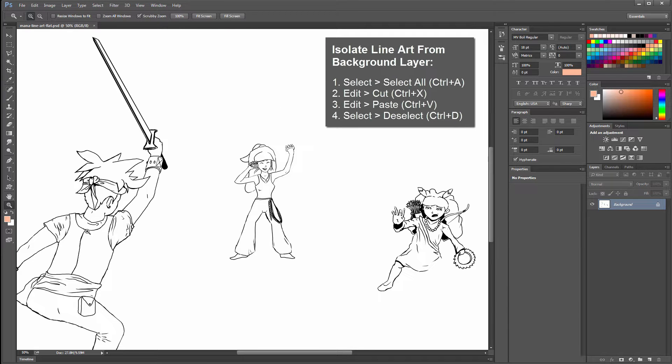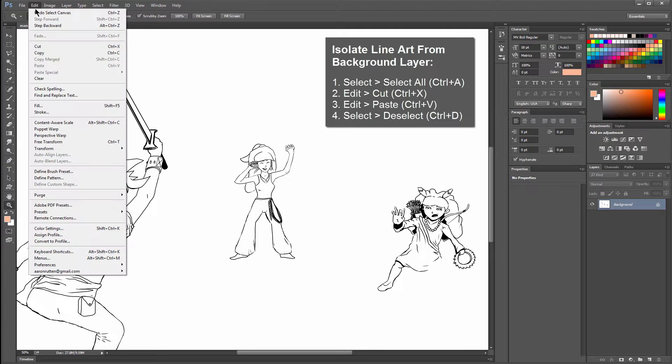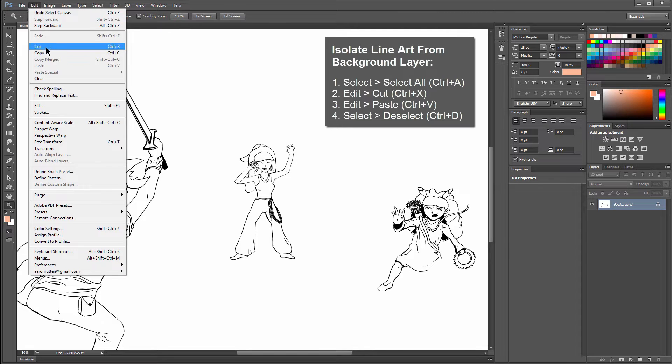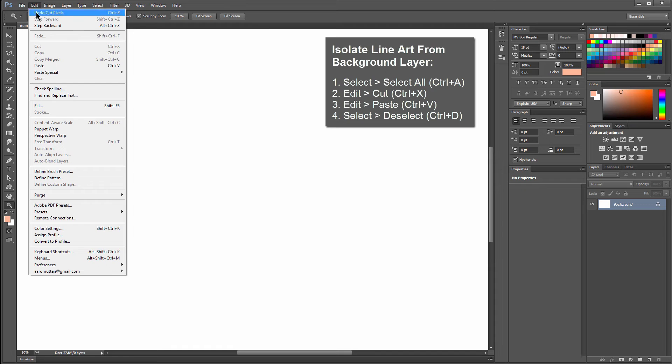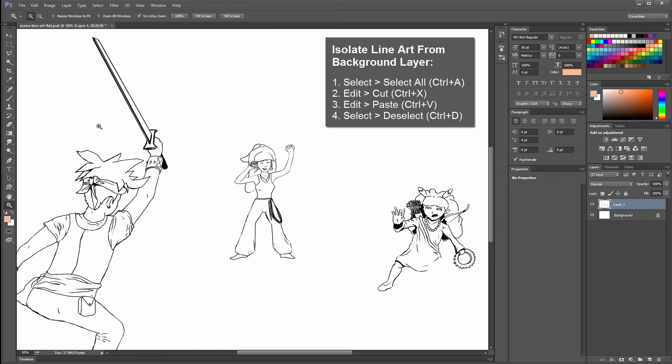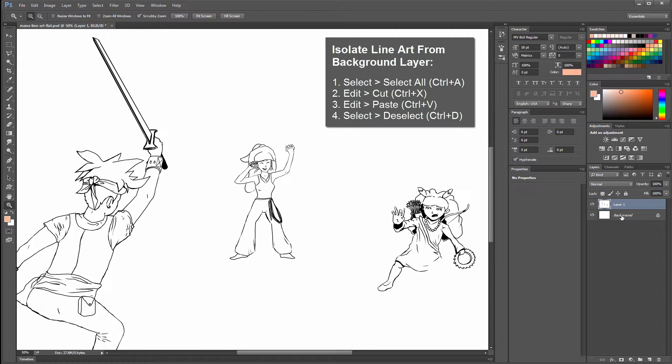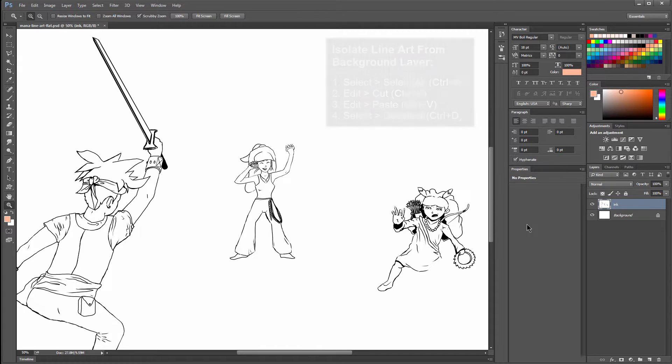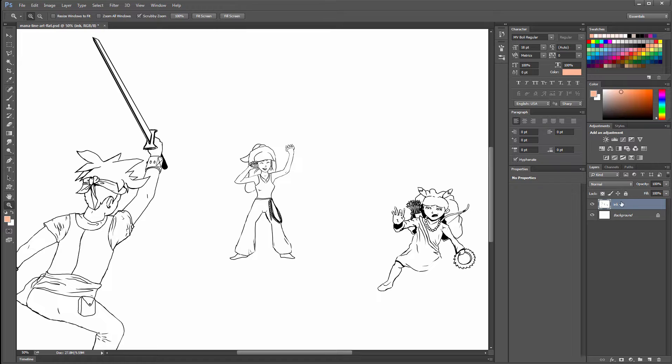That's going to put a selection around everything that's on your canvas right now. You'll go to Edit, Cut. Then you'll go to Edit, Paste. What that does is that takes your artwork off of that background layer and it puts it on a new layer here. You can go ahead and rename this to Ink so that you know what it is.